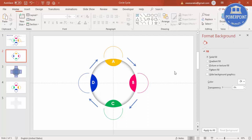Make sure you do all grouping and ungrouping before adding animations — once you group, all animations will be lost. Then you can add your descriptive text to each section.